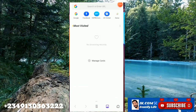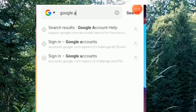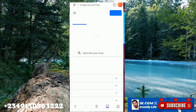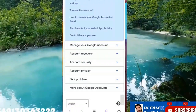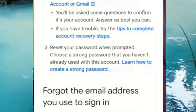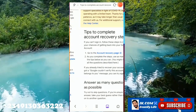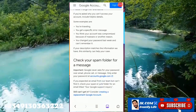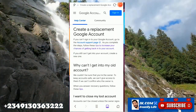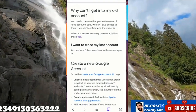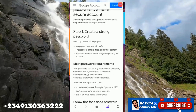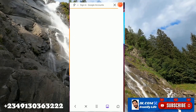So what we do now is go to Google Account Help. You type that in — Google Account Help. You can see it: 'How can I...' — it's displayed. We click that. Tips to complete account recovery, step by step. We go down and find 'Click create a replacement account.' We also click 'Tips to create a strong password and a more secure account.'